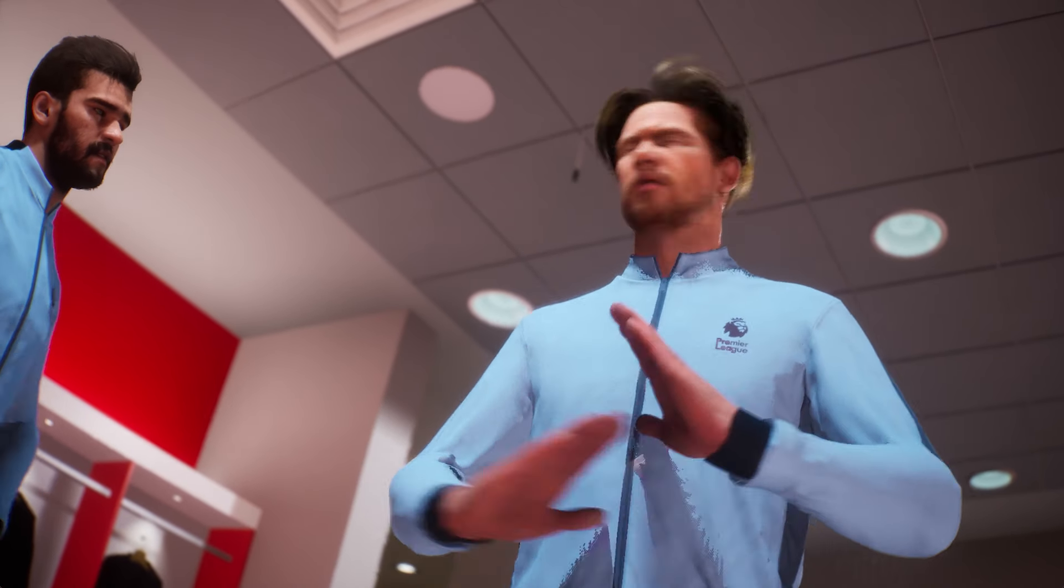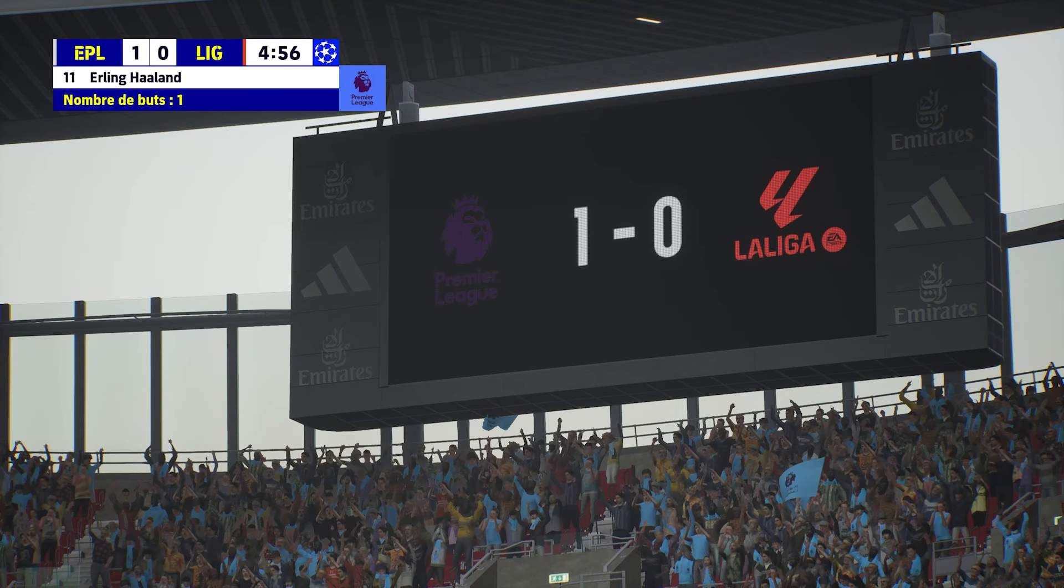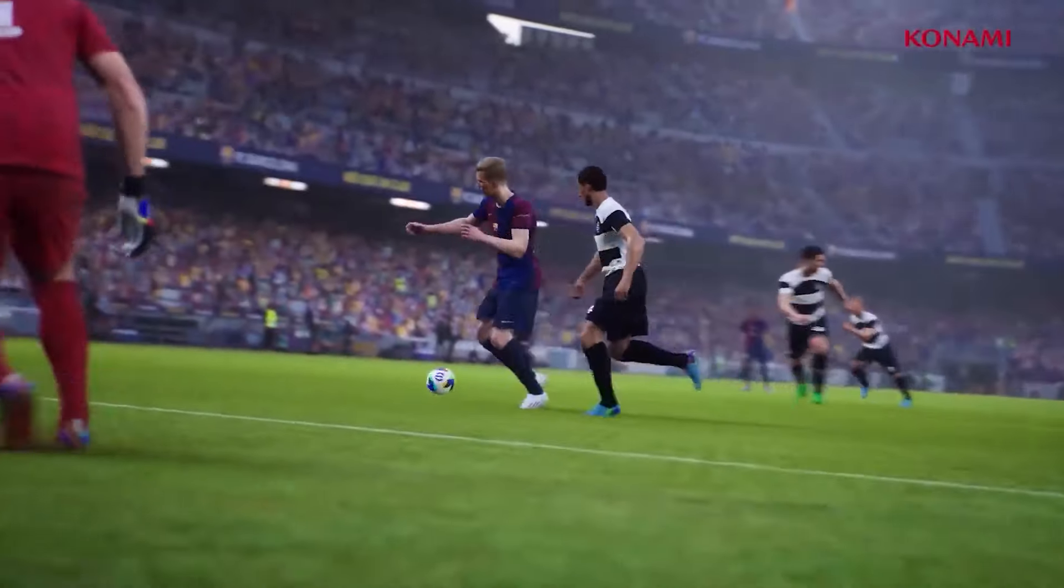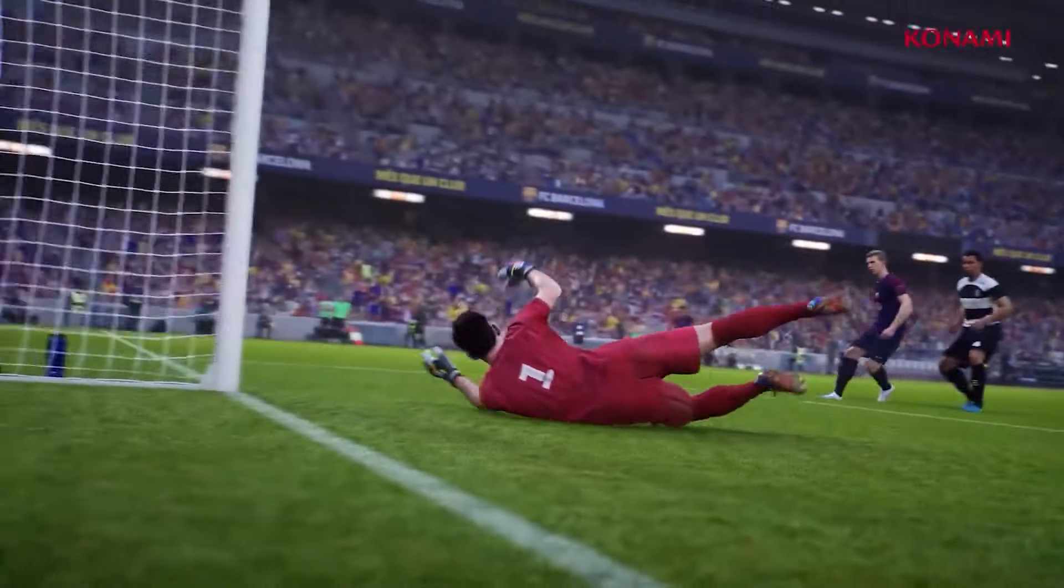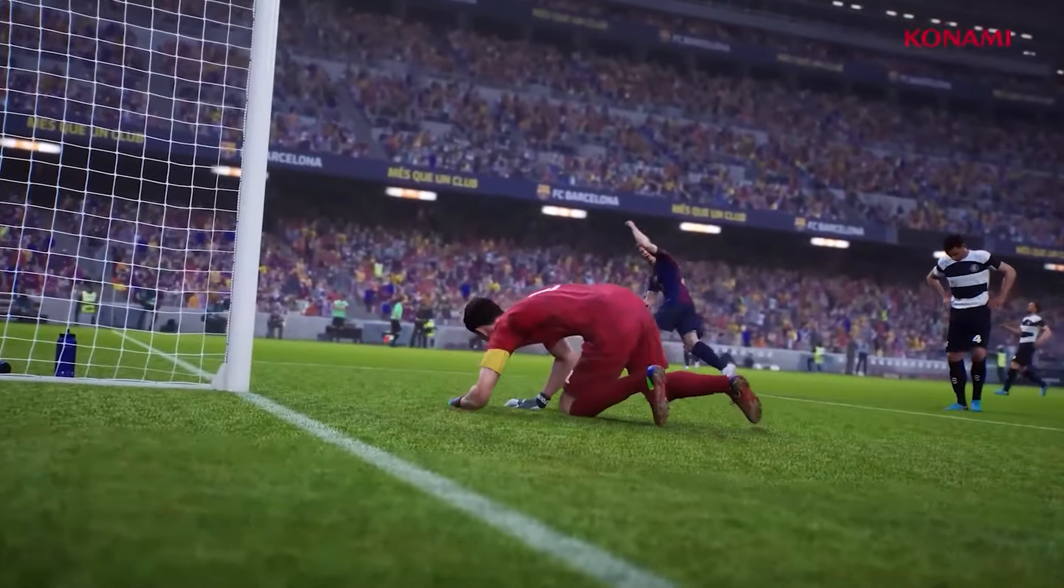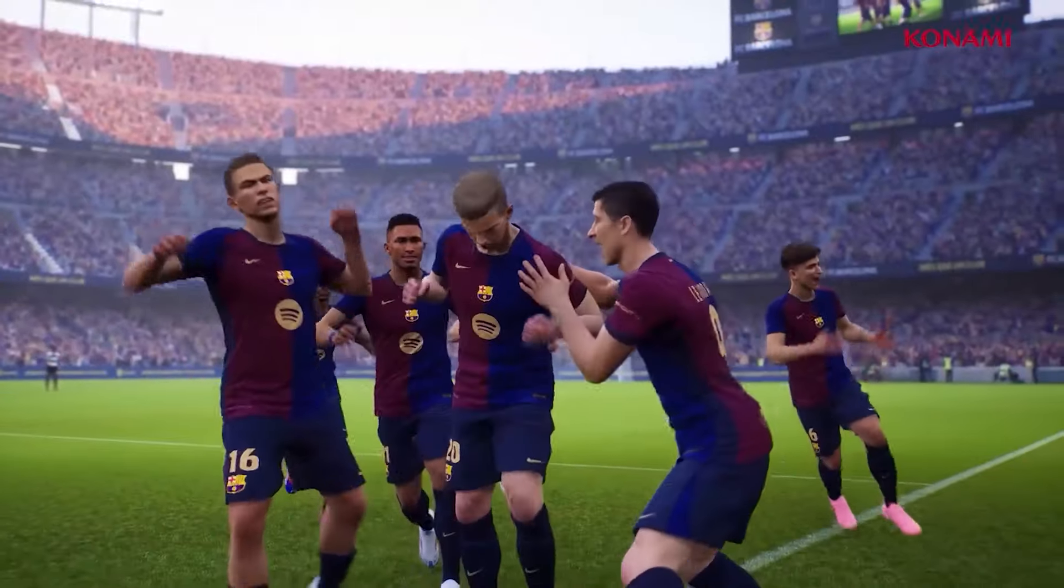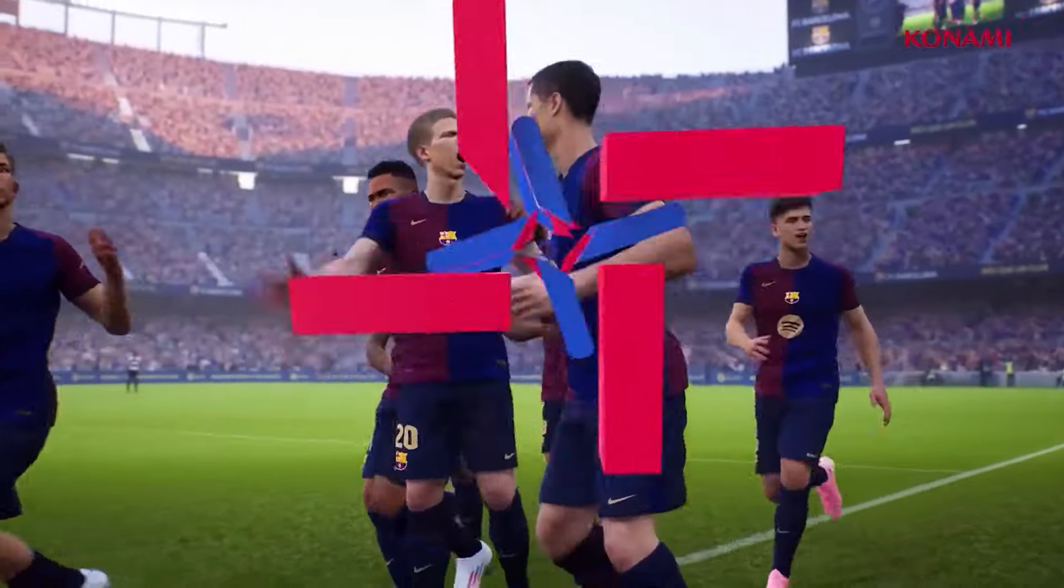Get ready to explore how this ultimate patch will transform your gaming experience in eFootball 2025. Ready to jump in? Let's get started!